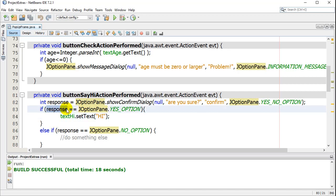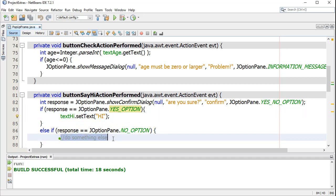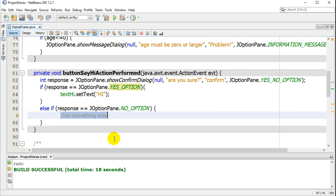If the response variable equals JOptionPane's yes option, then that means they clicked yes and I'll say hi. They wanted to say hi. If the response equals JOptionPane's no option, well, I didn't do anything, but you could do something else there. And that's sort of how you tell the difference.